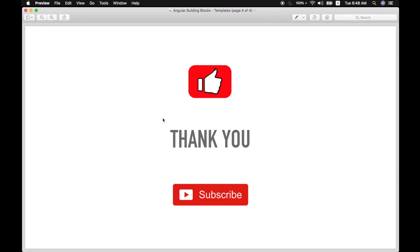If you like my video please hit that like button and do subscribe to my channel to get updates whenever I post a video. If you have a request to post any other type of Angular videos do let me know in the comments below. Thank you.